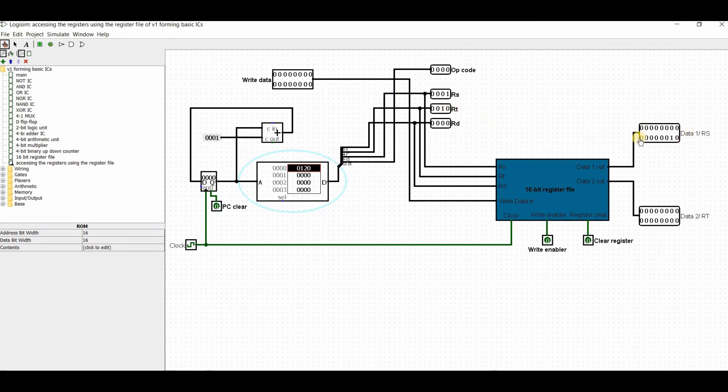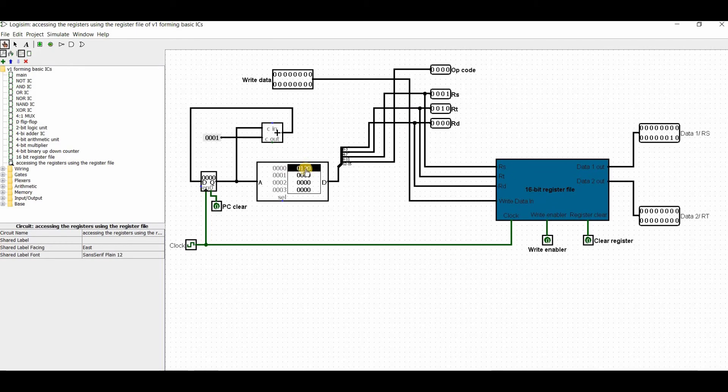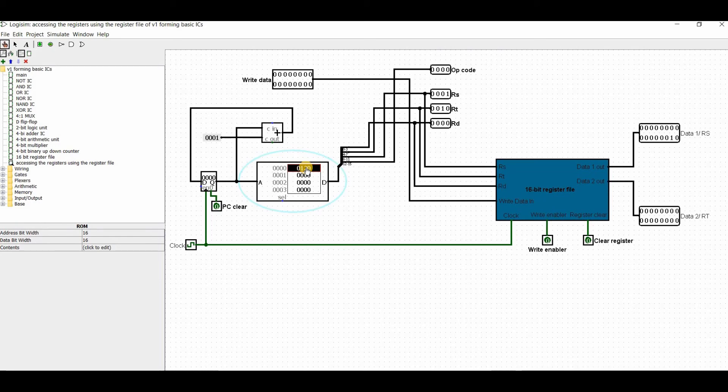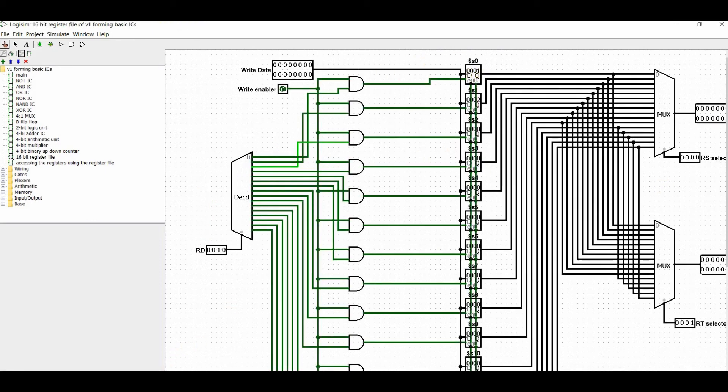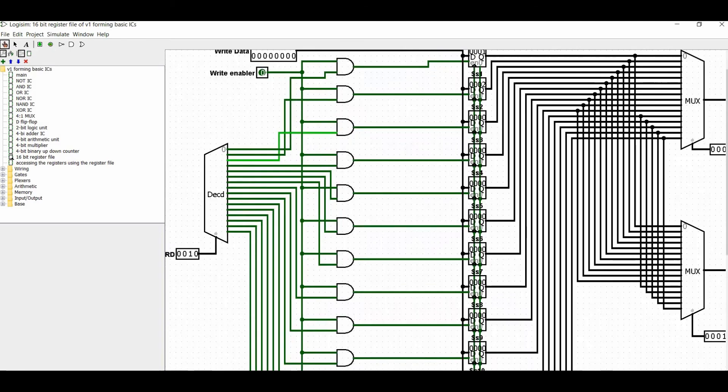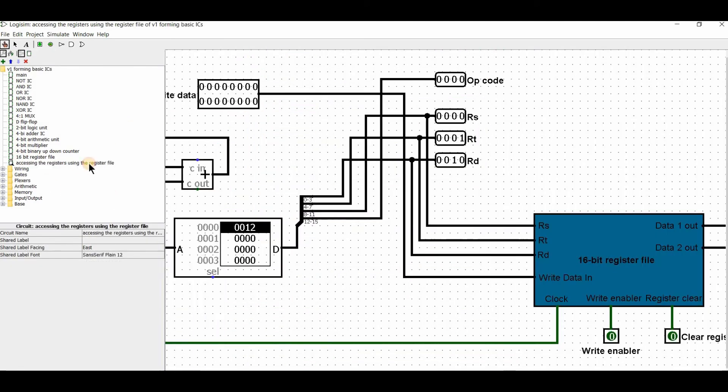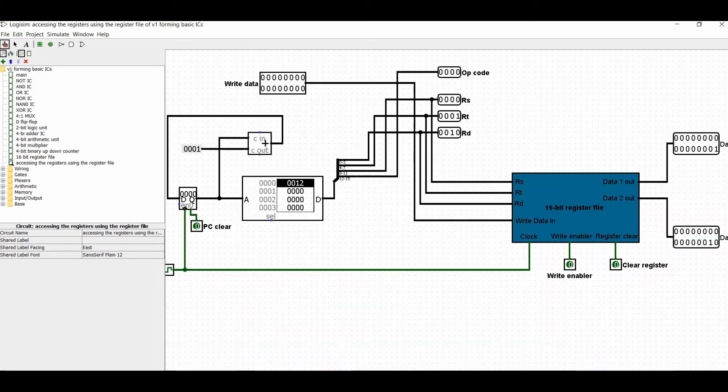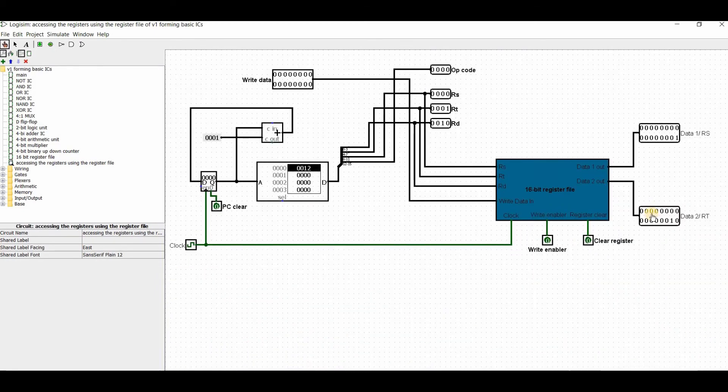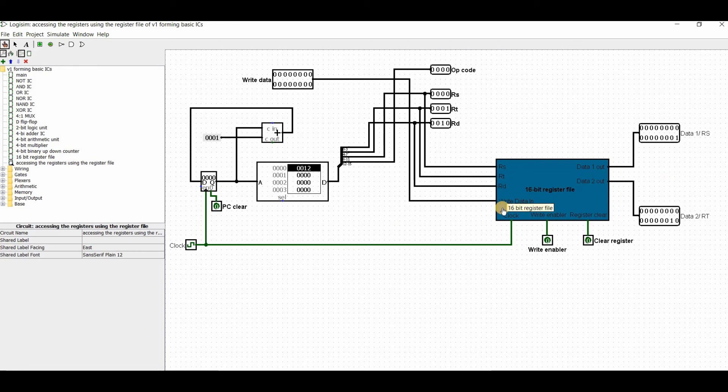So RS is register 1 and RT is register 2. I should see the values here. I'm reading 2 registers, actually 3 registers to see the data. I'll change it to 0012. So I should see the data from register 1 and 2. Exactly, I can see register 1 and 2 values as you can see.